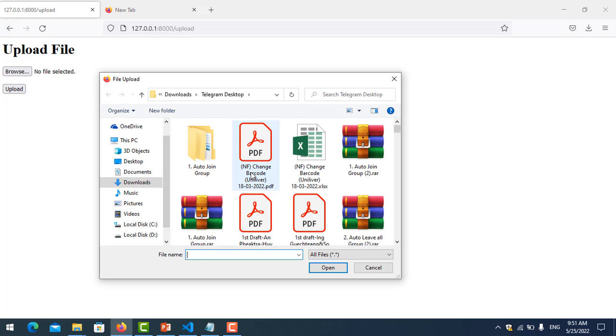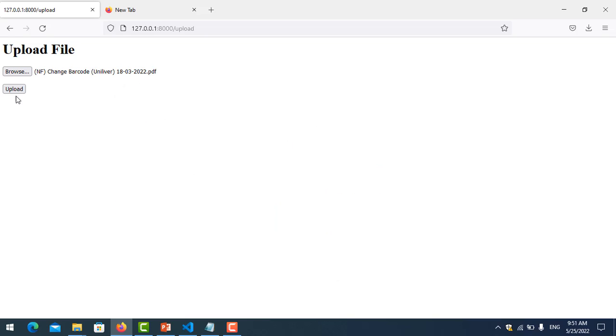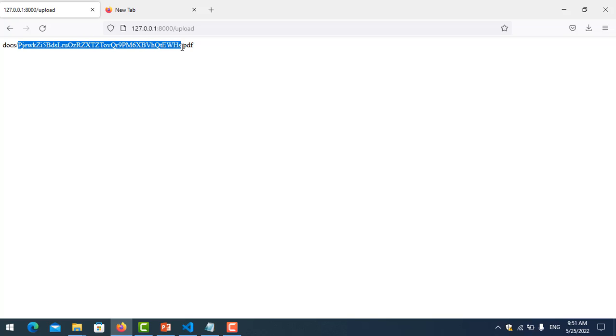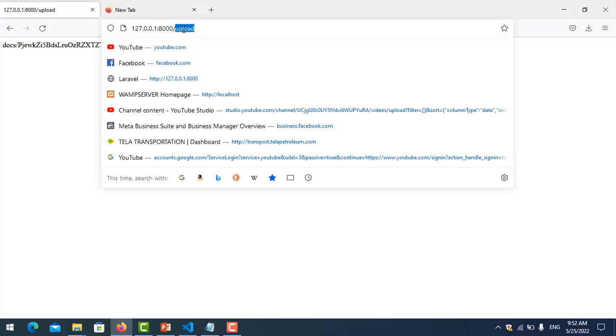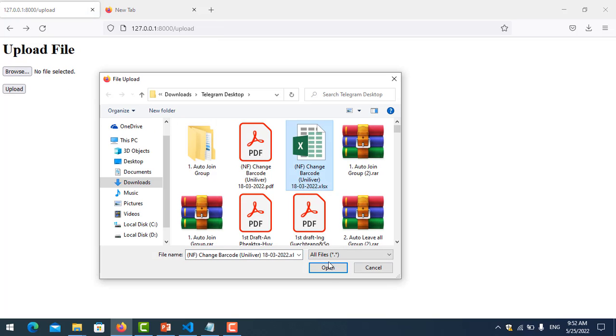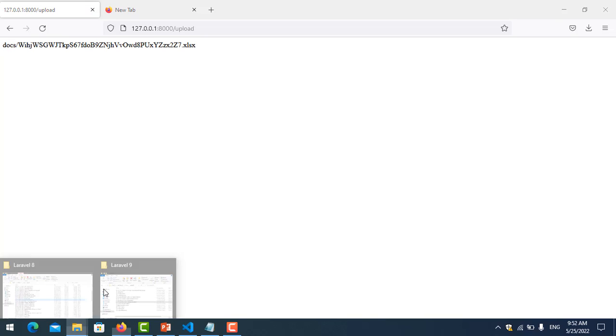Now let's test together. I open my project, go to the upload URL, and try to upload a file. I select a file and click upload. You can see here it is located in the storage folder, and here is the file name. Note that Laravel will automatically generate a file name — it's not the original file name. You can customize this but it requires a little configuration, which I will show in the next video.